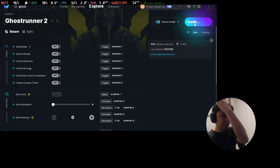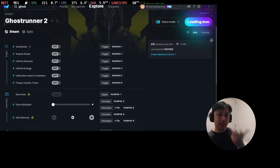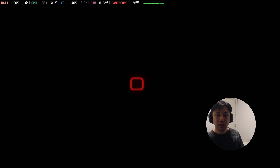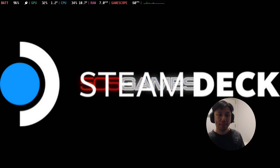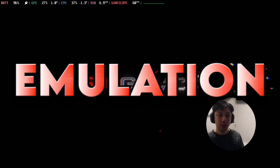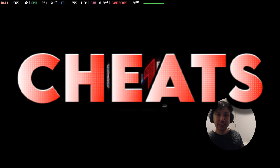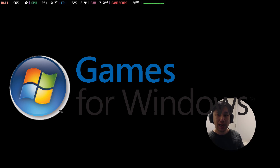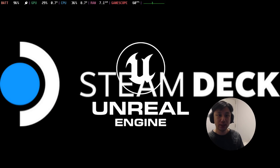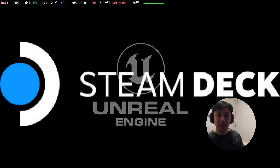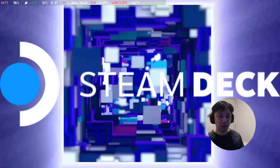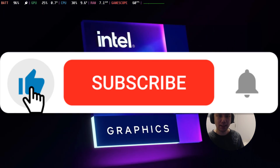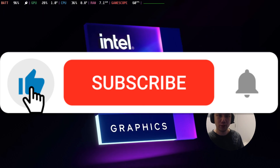So if this is your kind of thing — gaming handhelds, especially the Steam Deck — we talk a lot about emulation, mods, cheats, trainers, and even Windows games on SteamOS with the Steam Deck. So if that's your thing, please consider subscribing. That's basically all we talk about.